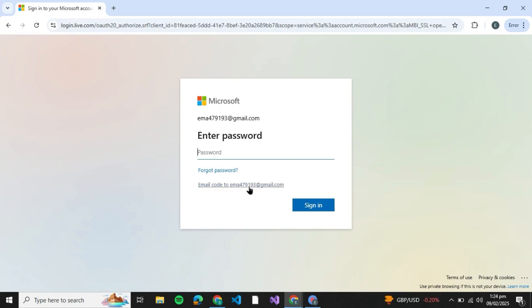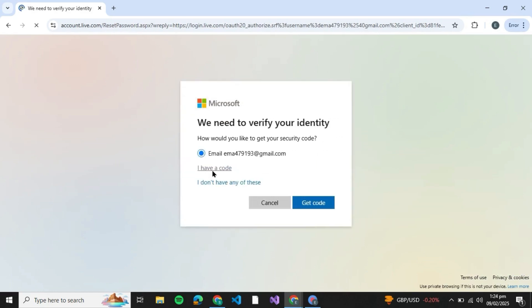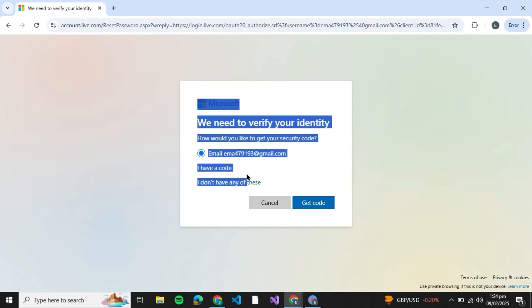A code will be sent to your email and you can just type that code down over here, and you will be granted access to your account. However, if not, you can click on Forgot Password and they'll say that they need to verify your identity.